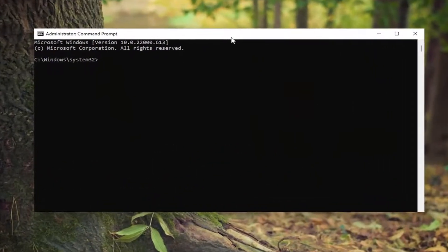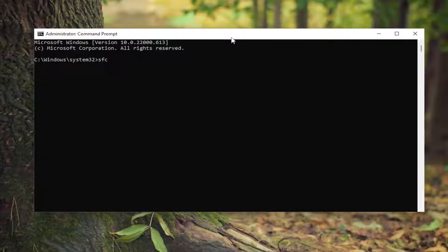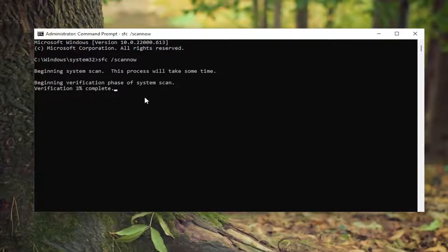And now in this elevated command line window, I want you guys to type in SFC, followed by a space, forward slash, scan now. Scan now should all be one word attached to that forward slash out front. Hit enter on the keyboard to begin the system scan. This will take some time to run, so please be patient.